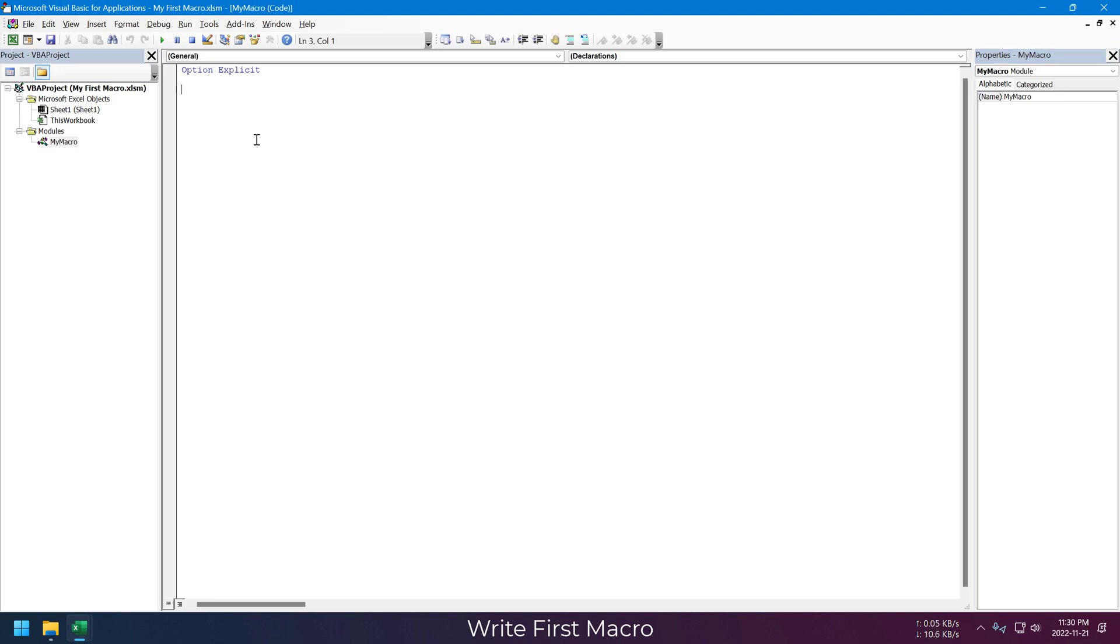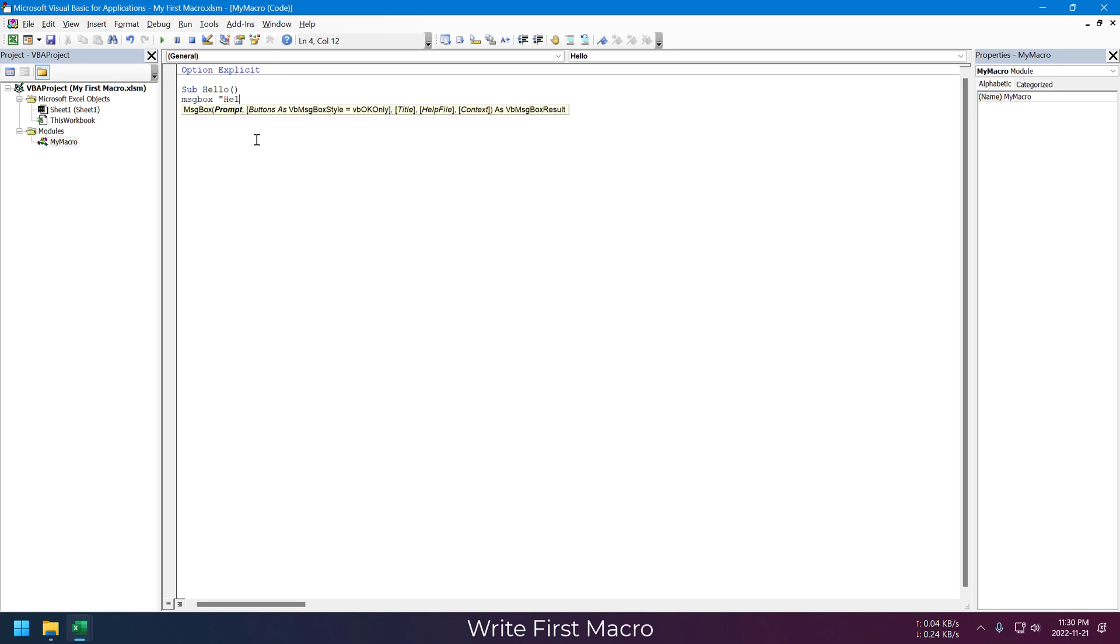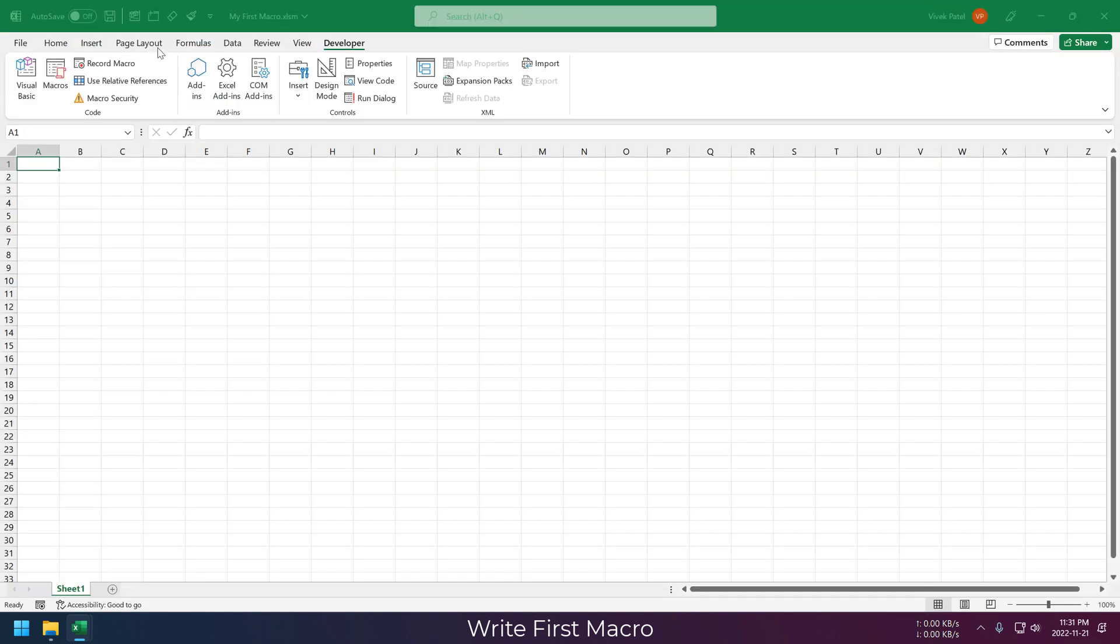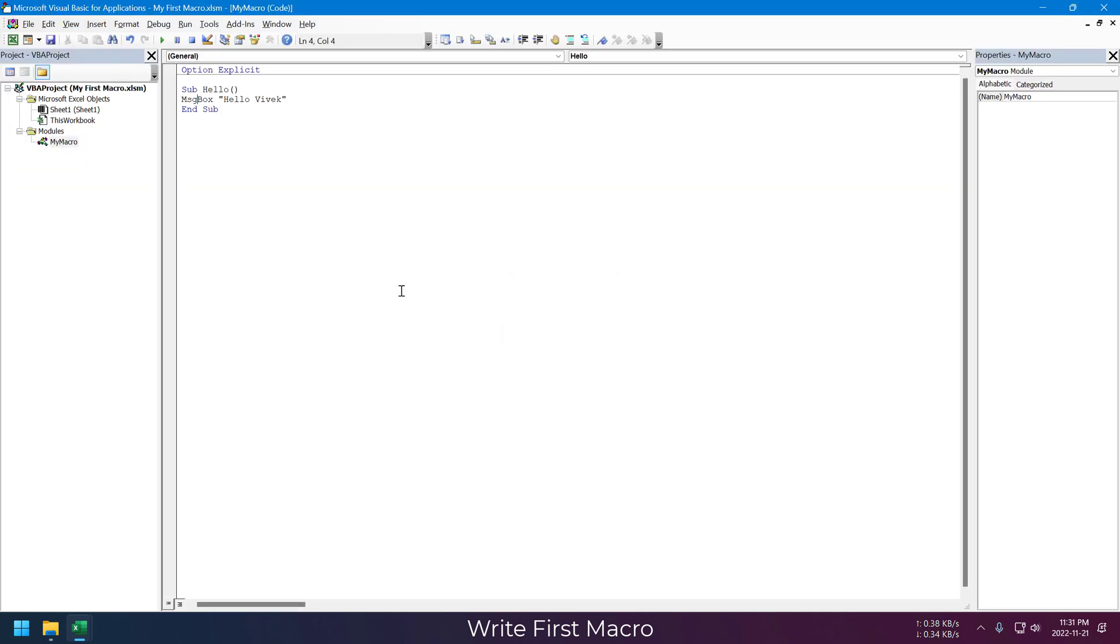Now let me write our first macro. This will be a very basic one, just a hello message. Now if you want to run this macro, all you need to do is click inside this macro and just click on this run sub. It will run this macro.